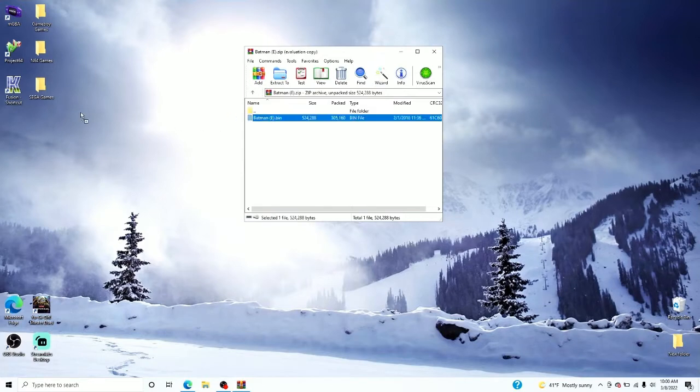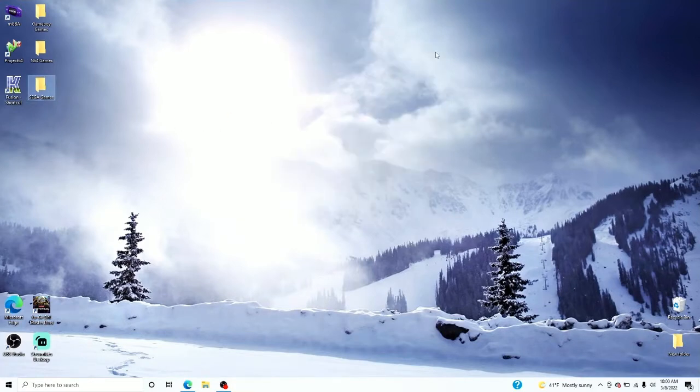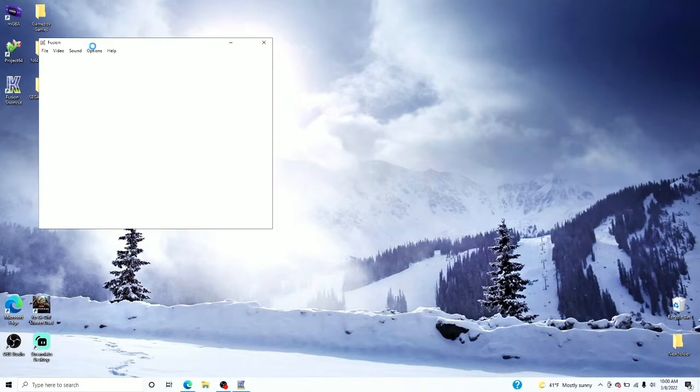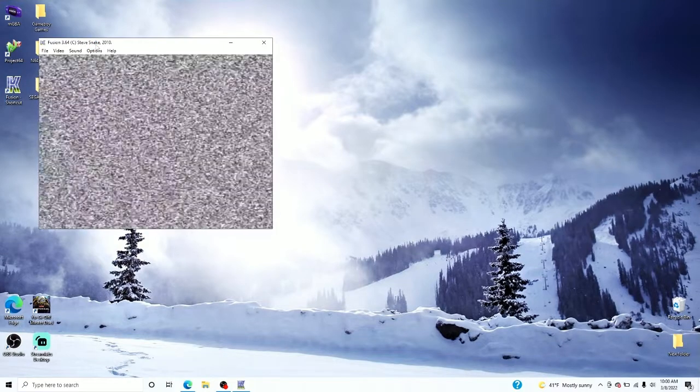We're not buying it. Drag it to our Sega Games folder. Open it, and boom, we have it open.